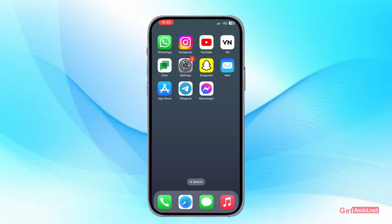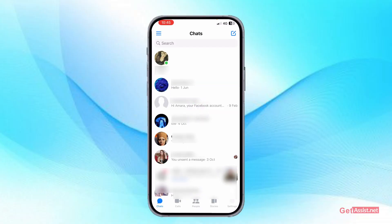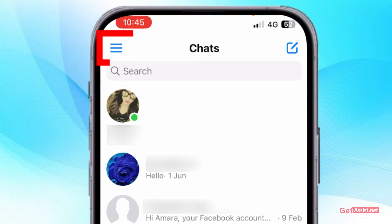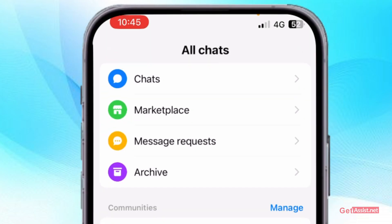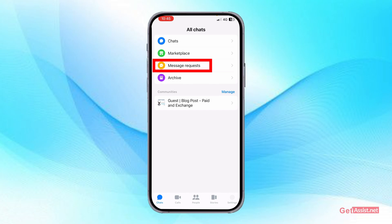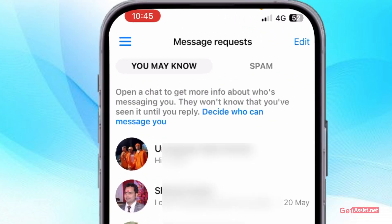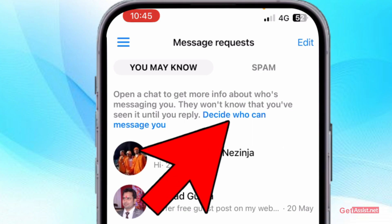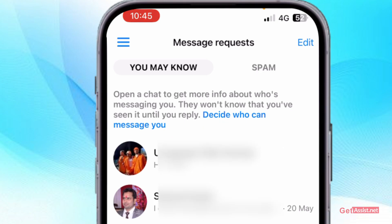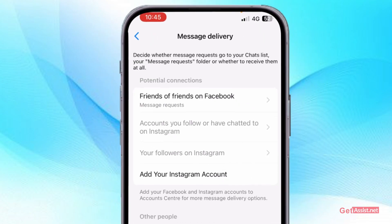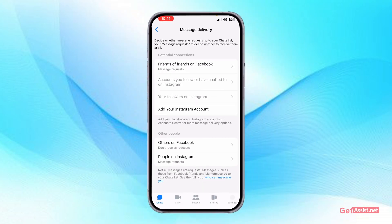First of all, you just have to open the Messenger app. If you do not want any other person on Facebook Messenger to message you, you have to make some changes in your settings. Tap the three lines at the top left, then go to the Message Requests section. In this section you will get the option to decide who can message you — tap the blue link to make changes to your settings.